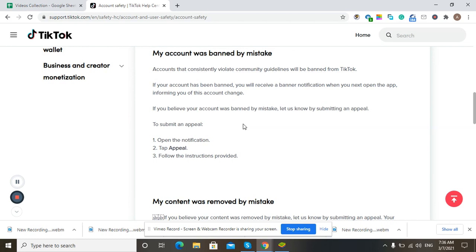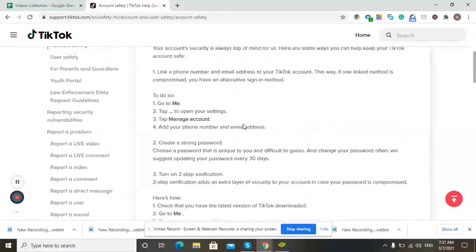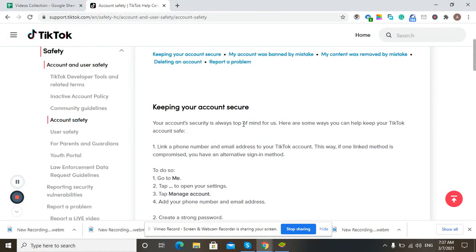When you are using TikTok, many accounts constantly violate the community guidelines and upload inappropriate content. In this way, the TikTok staff will ban your account. When your account gets banned, you will receive a notification from TikTok saying your account has been banned.